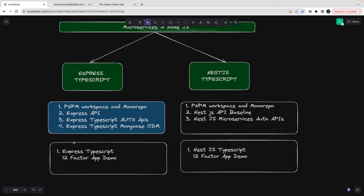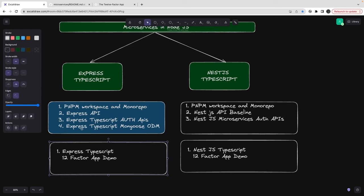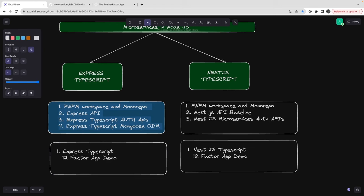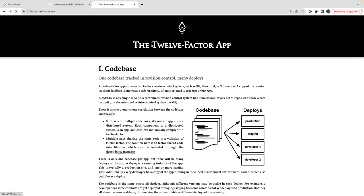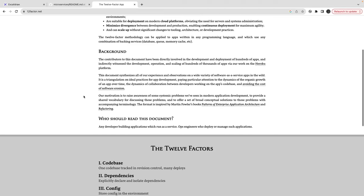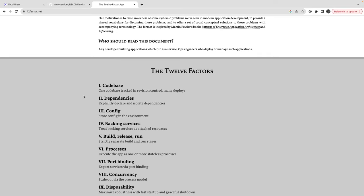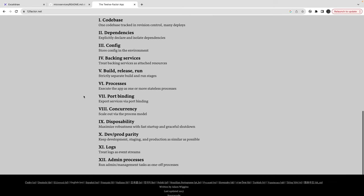What we are going to talk about now is taking our Express TypeScript MongoDB APIs and trying to add the 12-Factor principles. We'll explore what these 12-Factor principles are and how we can apply them to make our application real production-ready — with multiple environments, runtime configurations, and proper logging, port binding, and disposability.